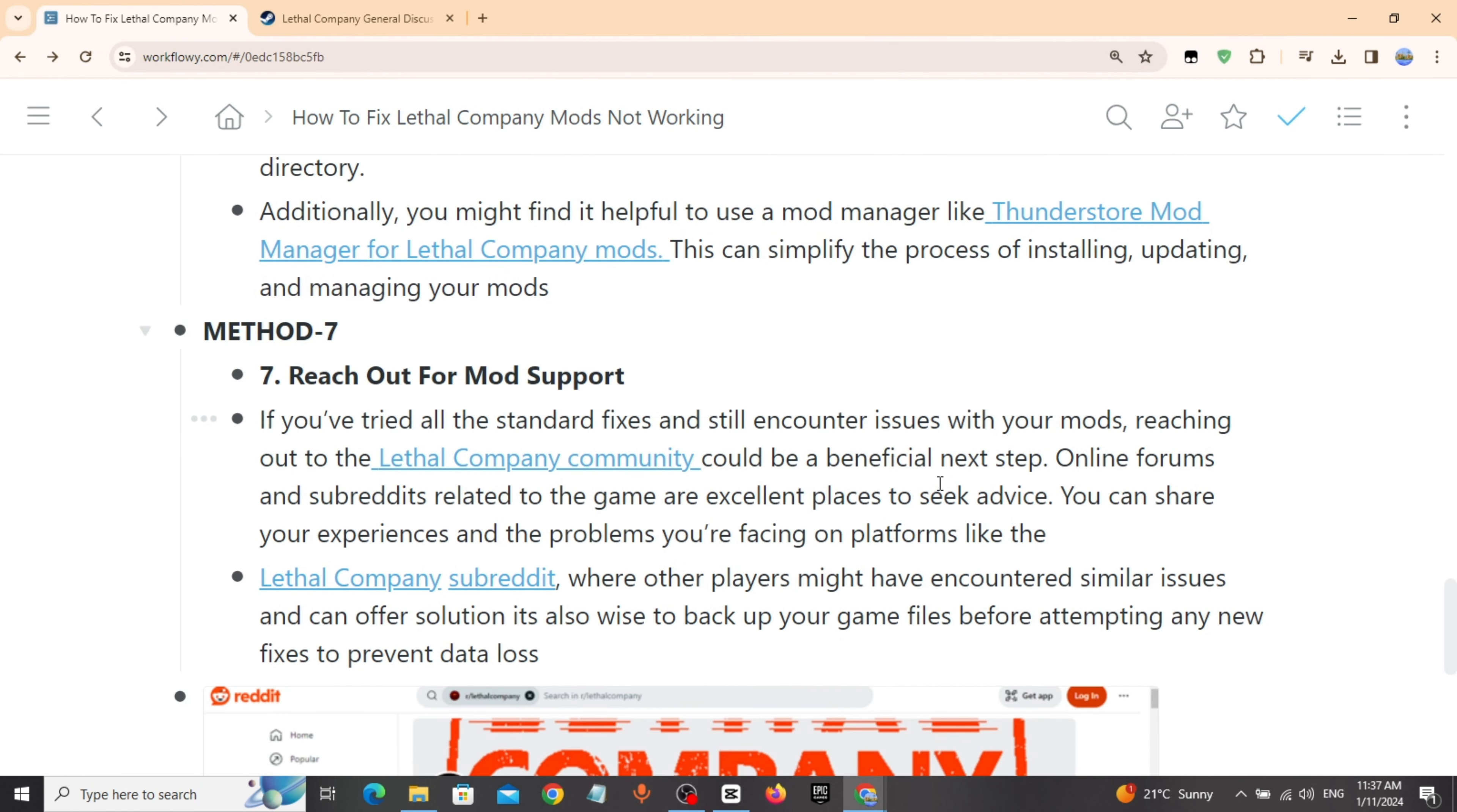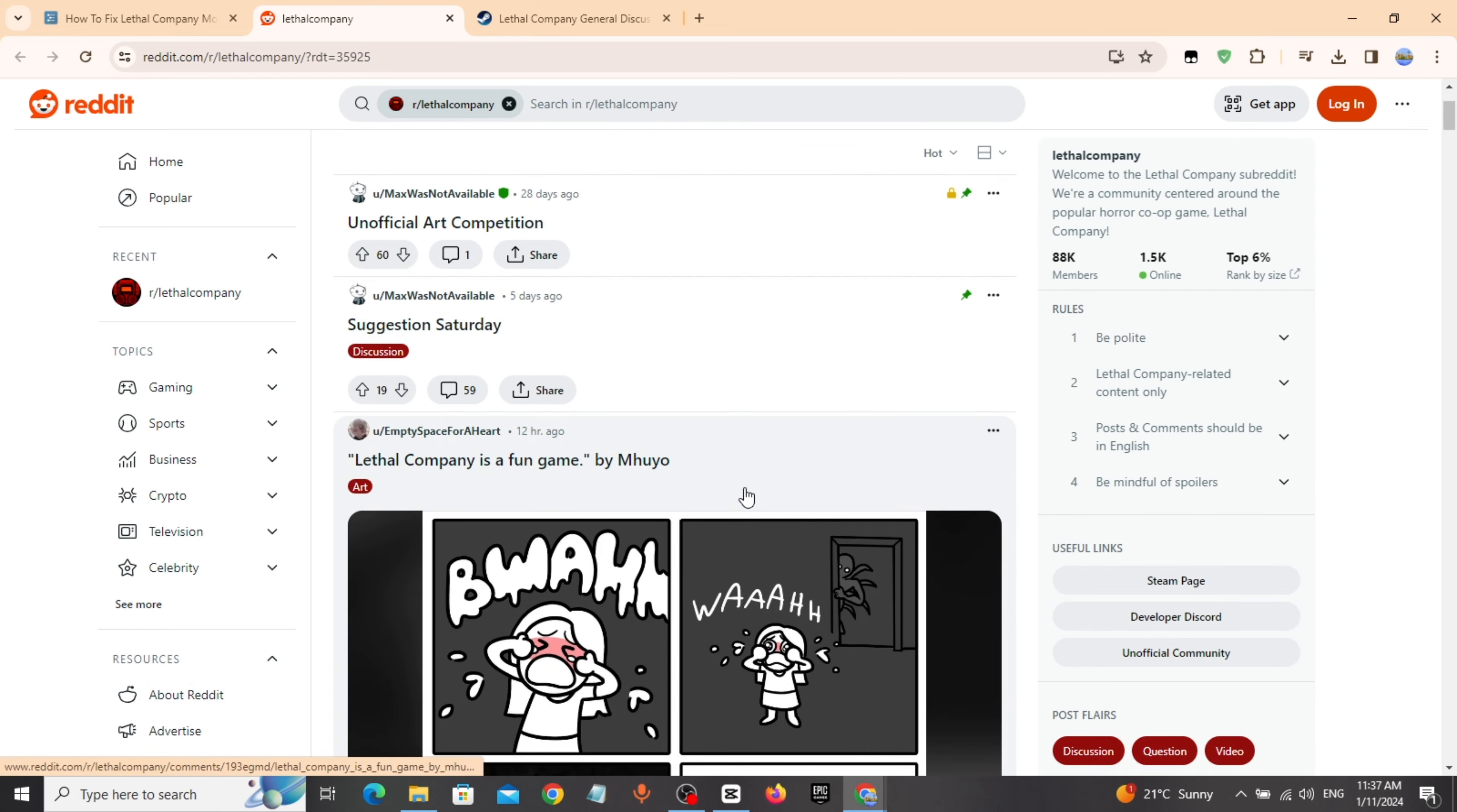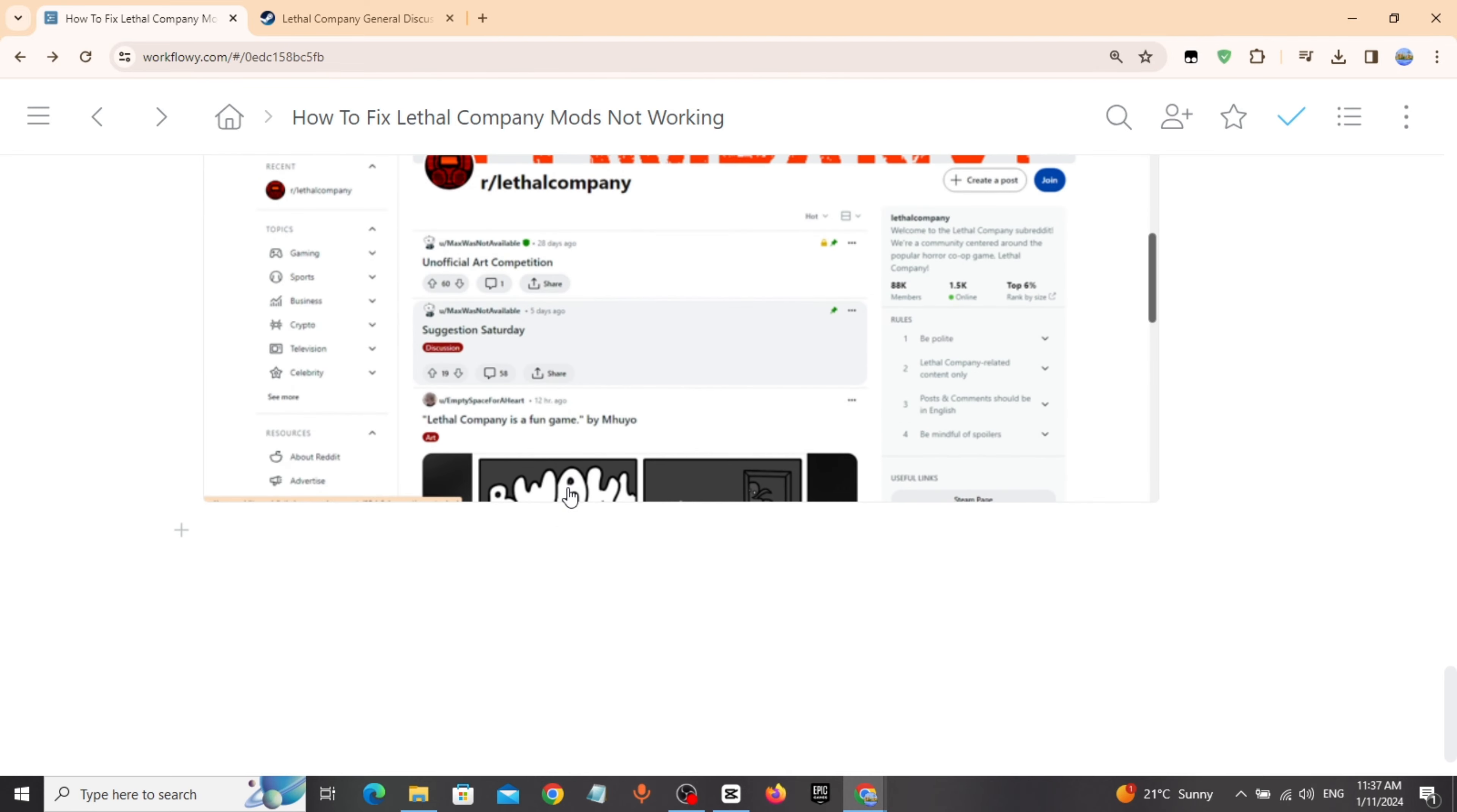I have given the link in the description. You can copy the link from the description and paste it to go to the mod support or the Lethal Company subreddit. Thanks for watching.